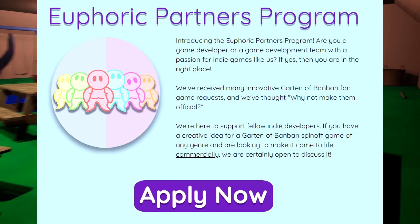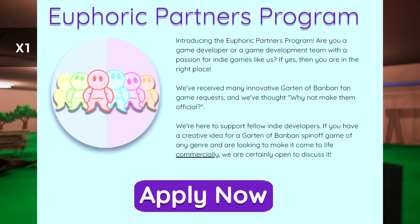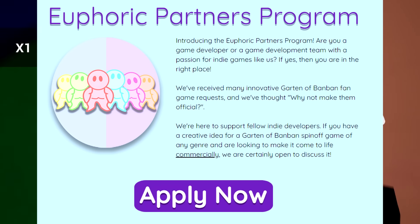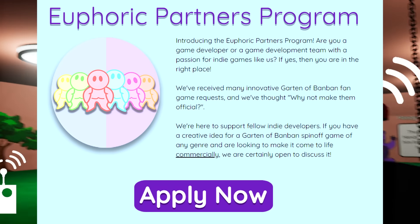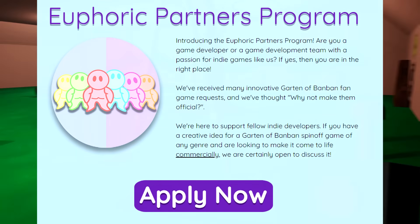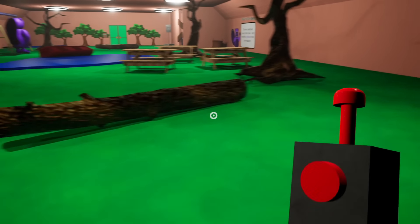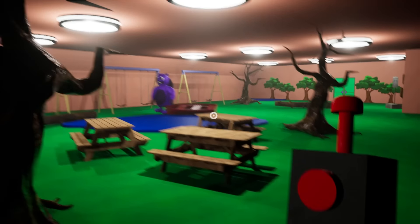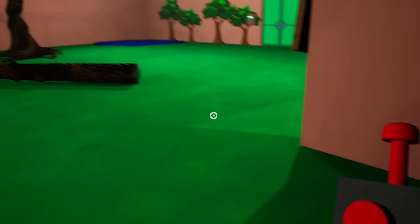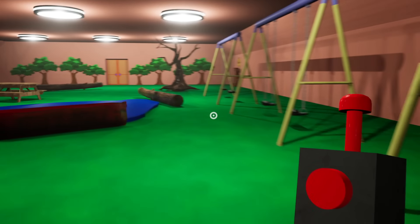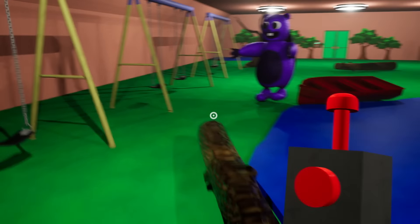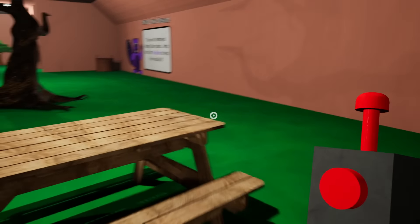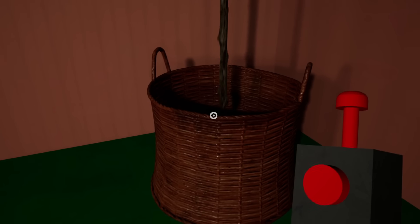Let's keep going. We're here to support fellow indie developers. If you have a creative idea for a Garden of BanBan spin-off game of any genre and are looking to make it come to life commercially, we are certainly open to discuss it. And then there's a big old apply now button where you can send your application. So if any of you are 18 year old plus game developers that want to make a Garden of BanBan game for profit with the Euphoric Brothers, you can find the link on their Twitter.